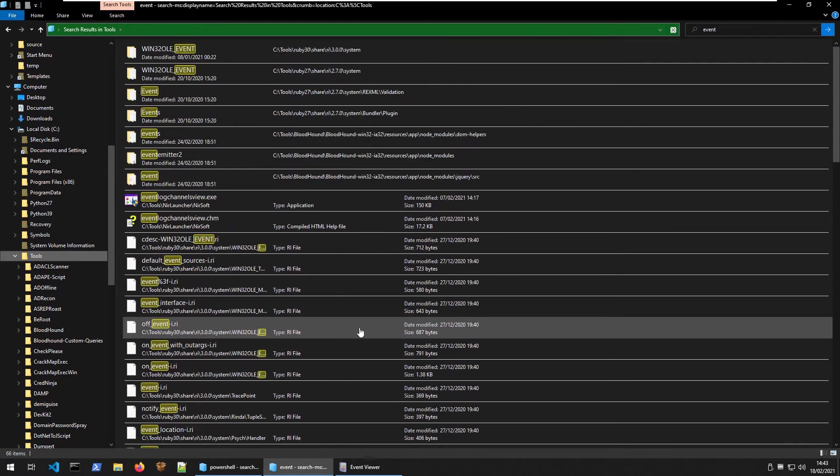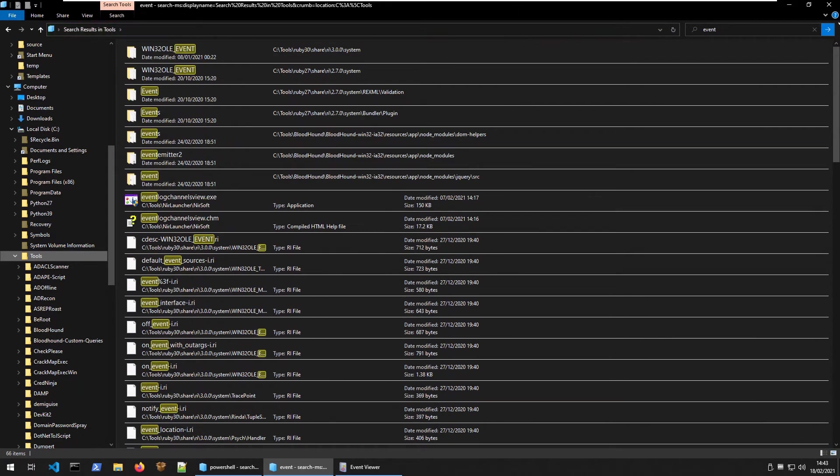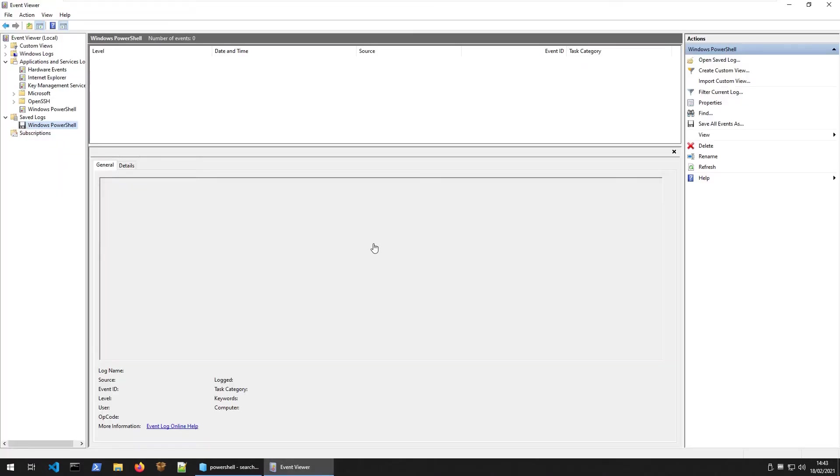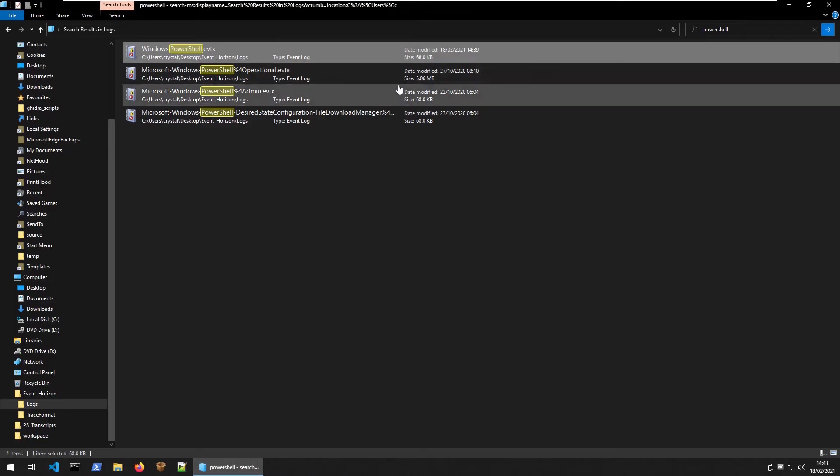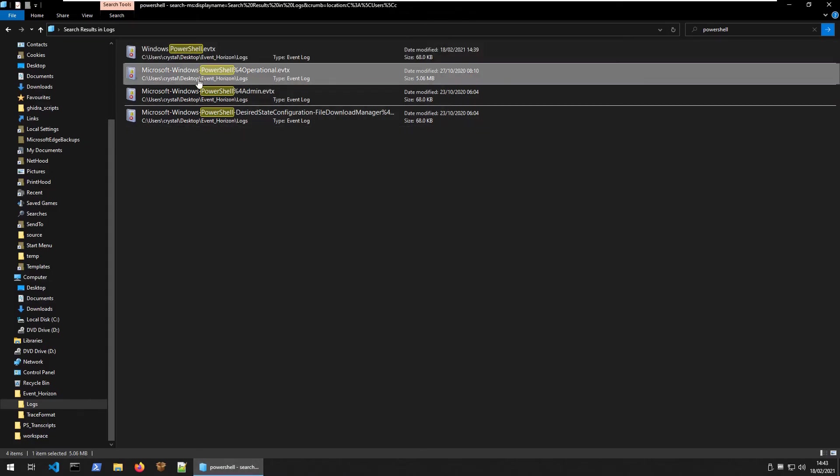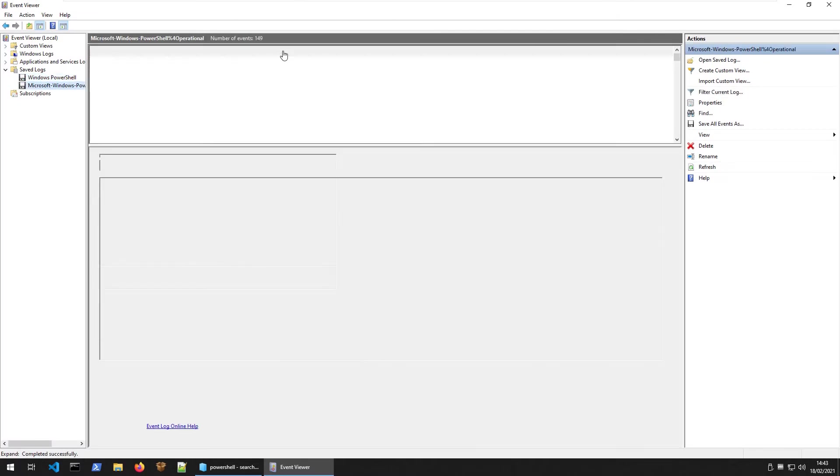I thought we had an event log explorer application as well but we don't really need it. We've got our default Event Viewer which is what is used in Windows. Let's see what we've got in here. Zero events in our Windows PowerShell log and we know that the other logs here are the same size so let's not even bother with them. Let's just go straight to our operational PowerShell log.